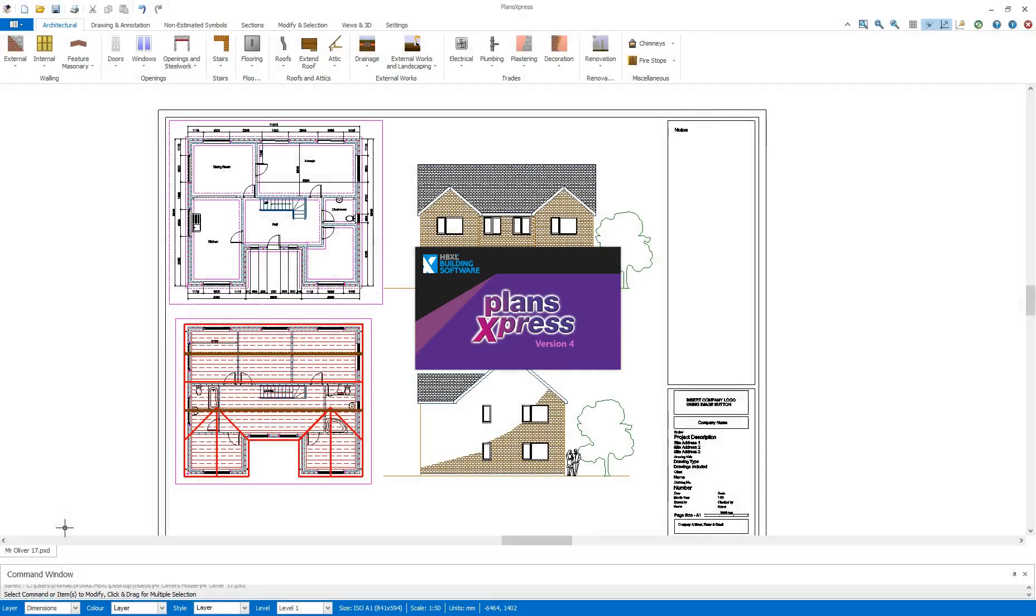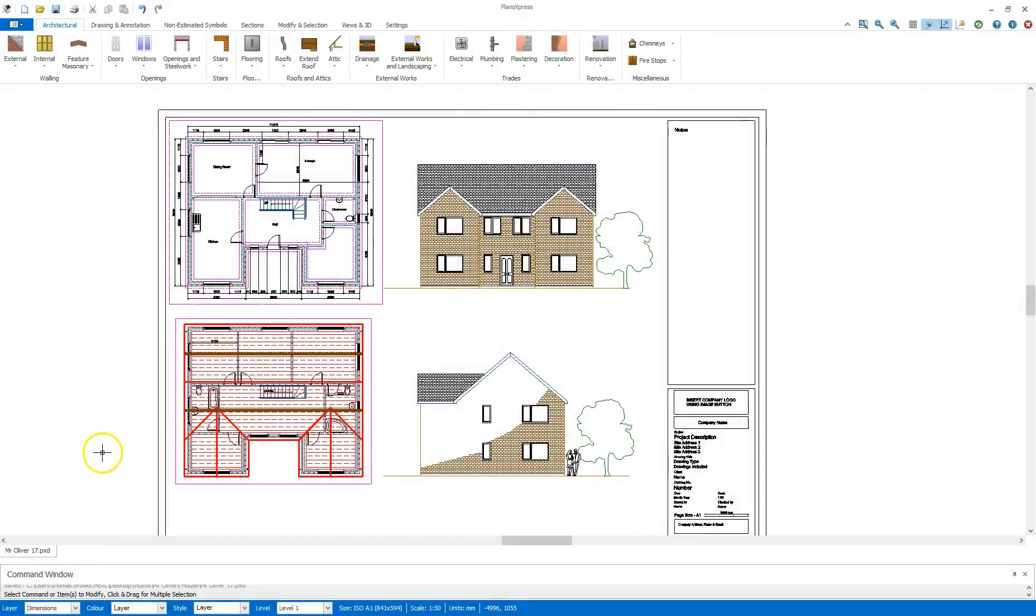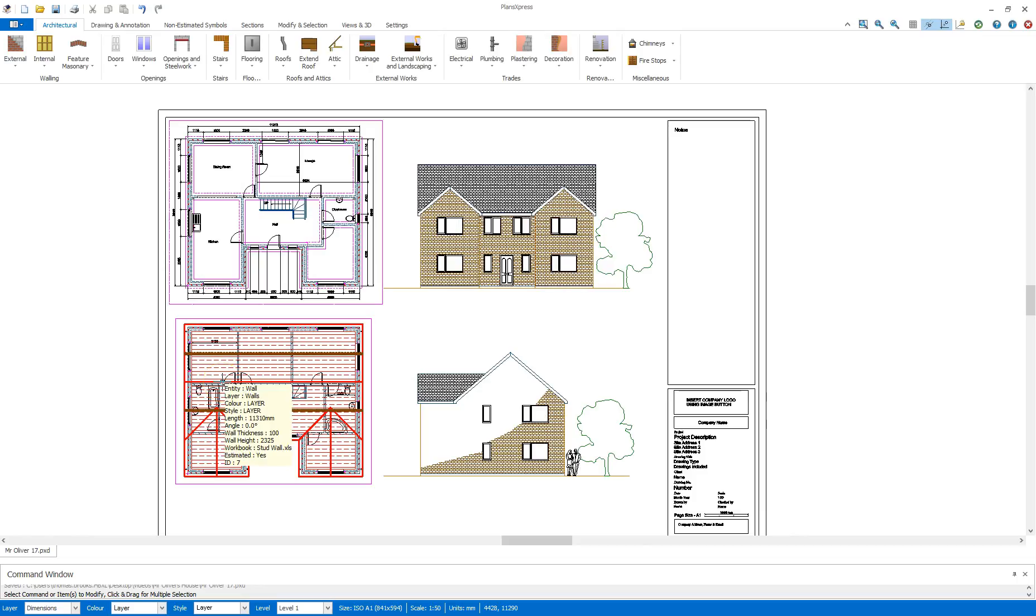Hi and welcome to this PlansExpress getting started video. In this section I will be taking a look at tidying up the drawing using the 3D preview to produce a picture to add to the drawing and adding some final notes.